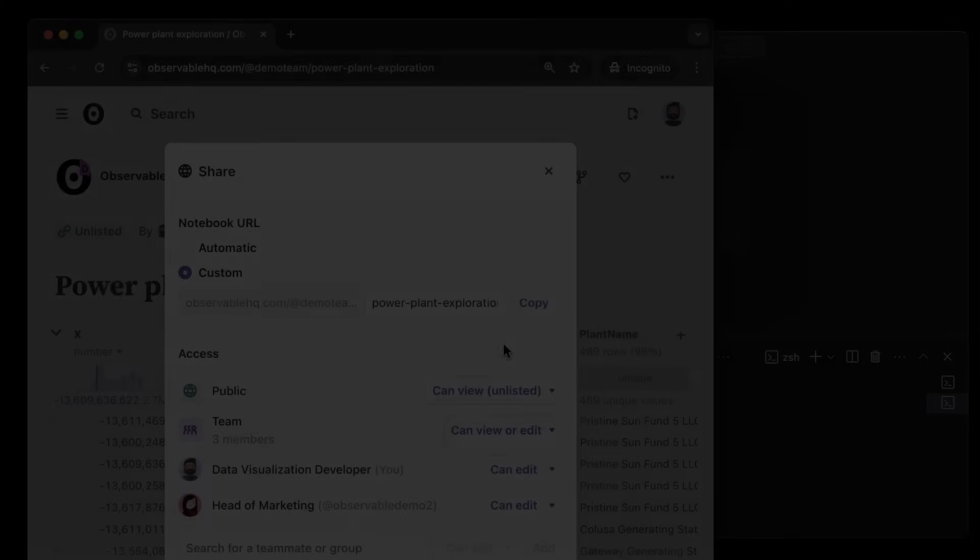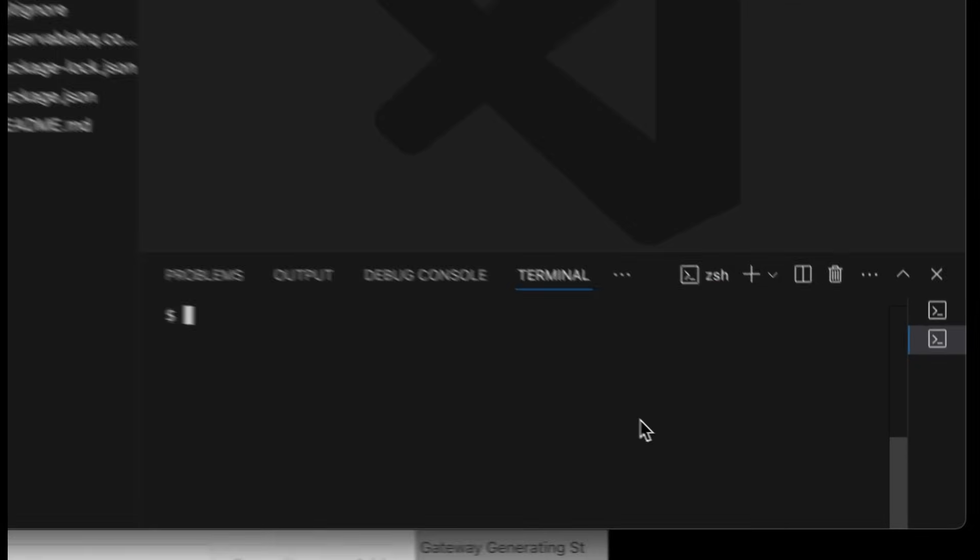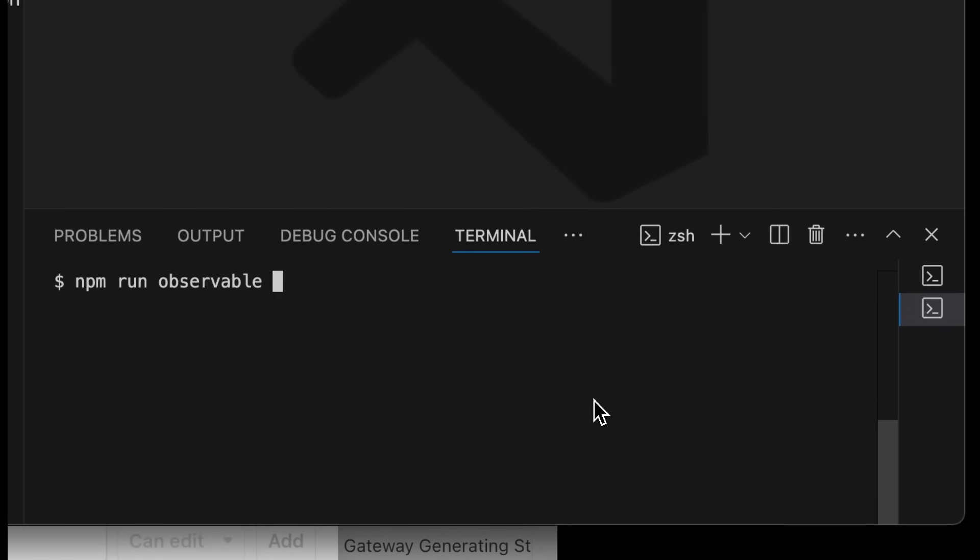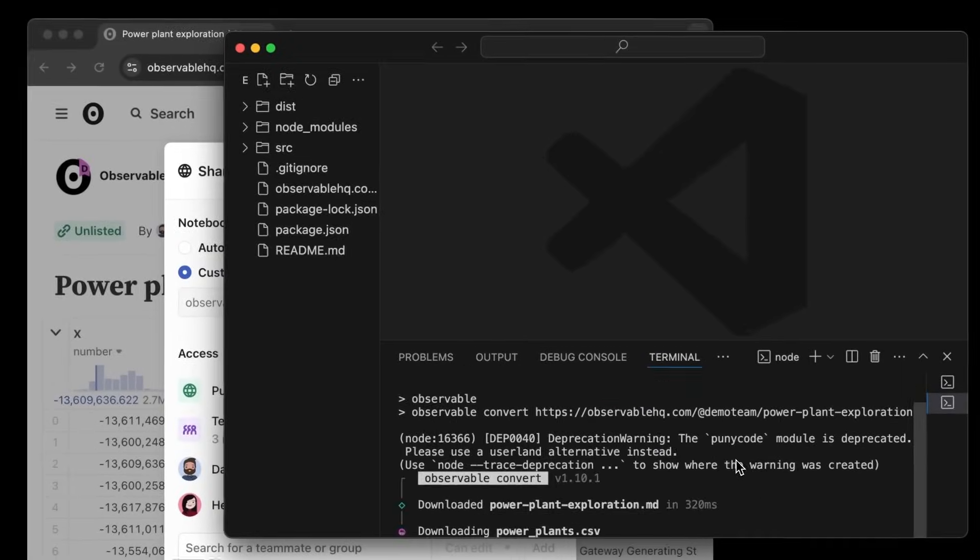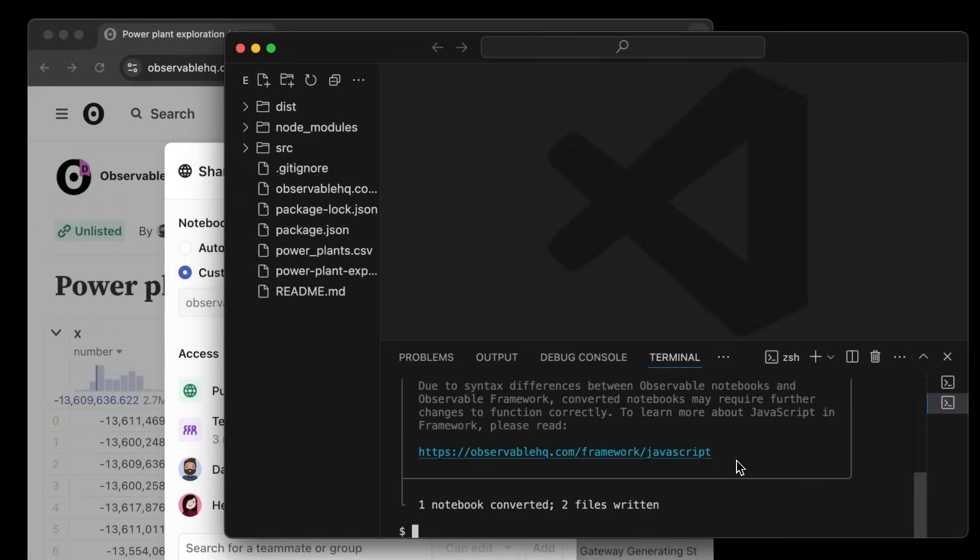Quickly port what you've created in a notebook back into your Framework data app and redeploy to Observable Cloud in minutes.